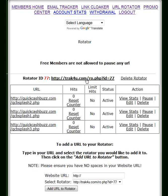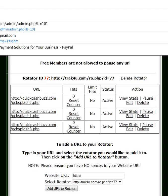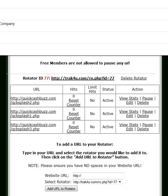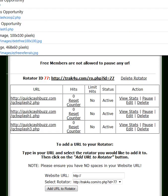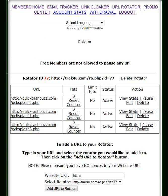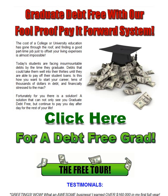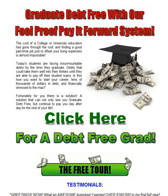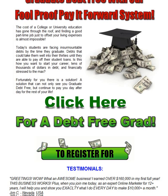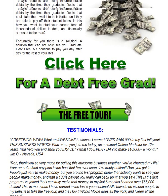Now, some places will not allow you to use a rotator link in their systems. Traffic exchanges are famous for that because it's too risky — they don't know what you're going to put in there and it's kind of scary. So what we do is we create a splash page hosted on a domain we've owned for six or more years.